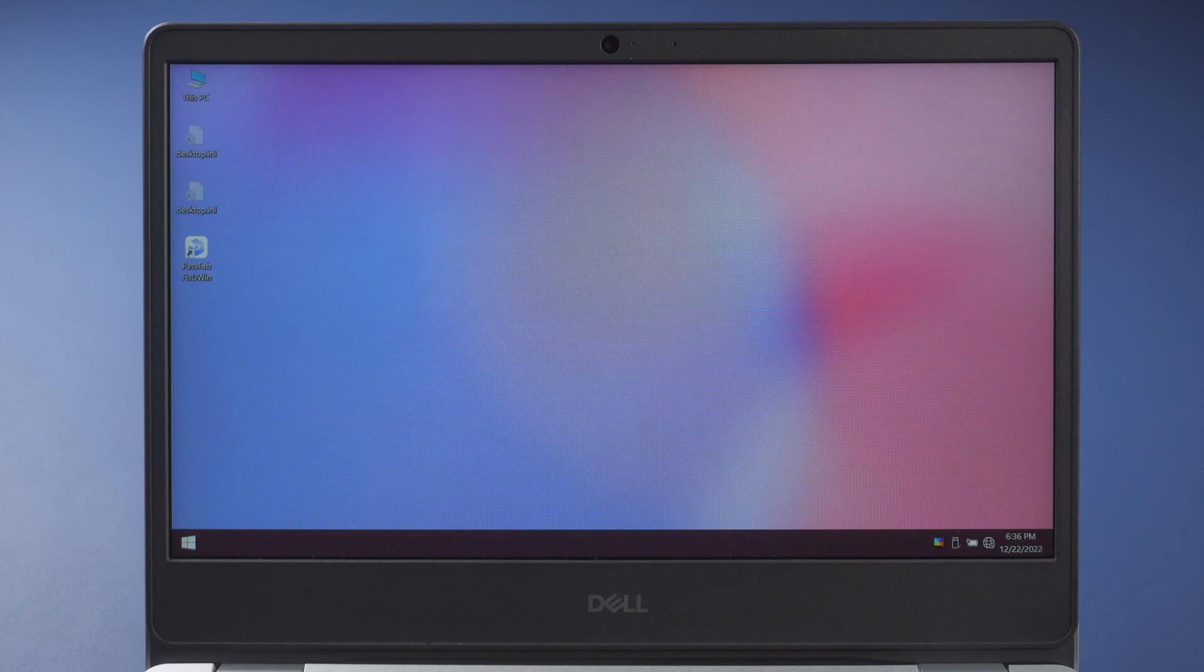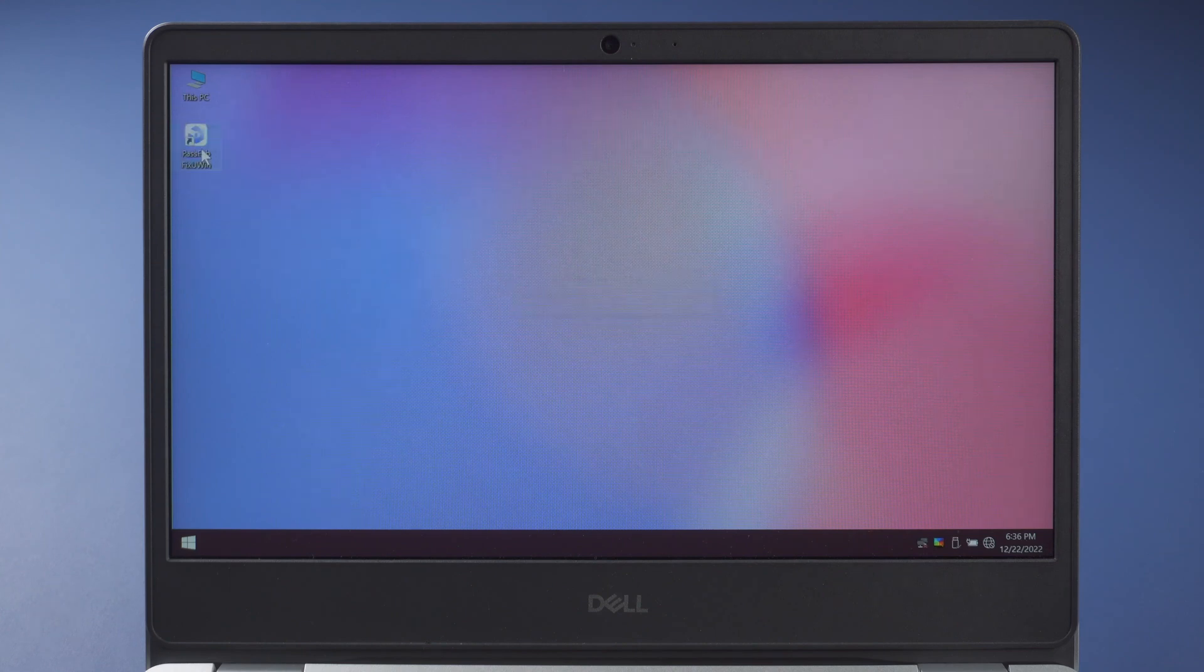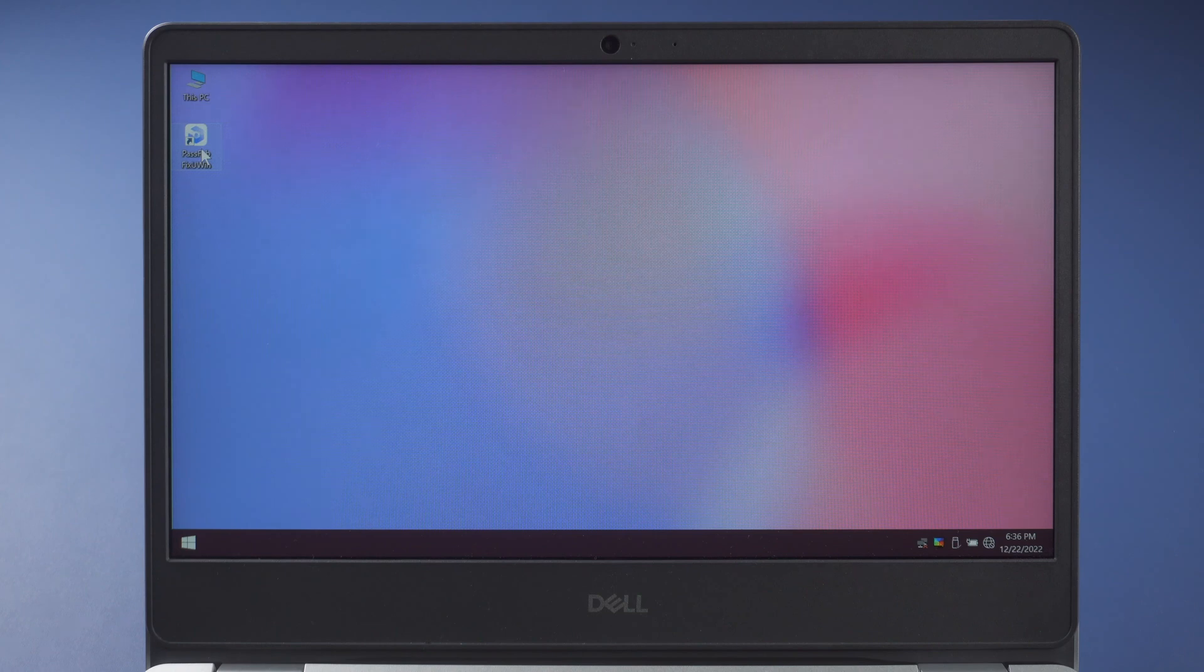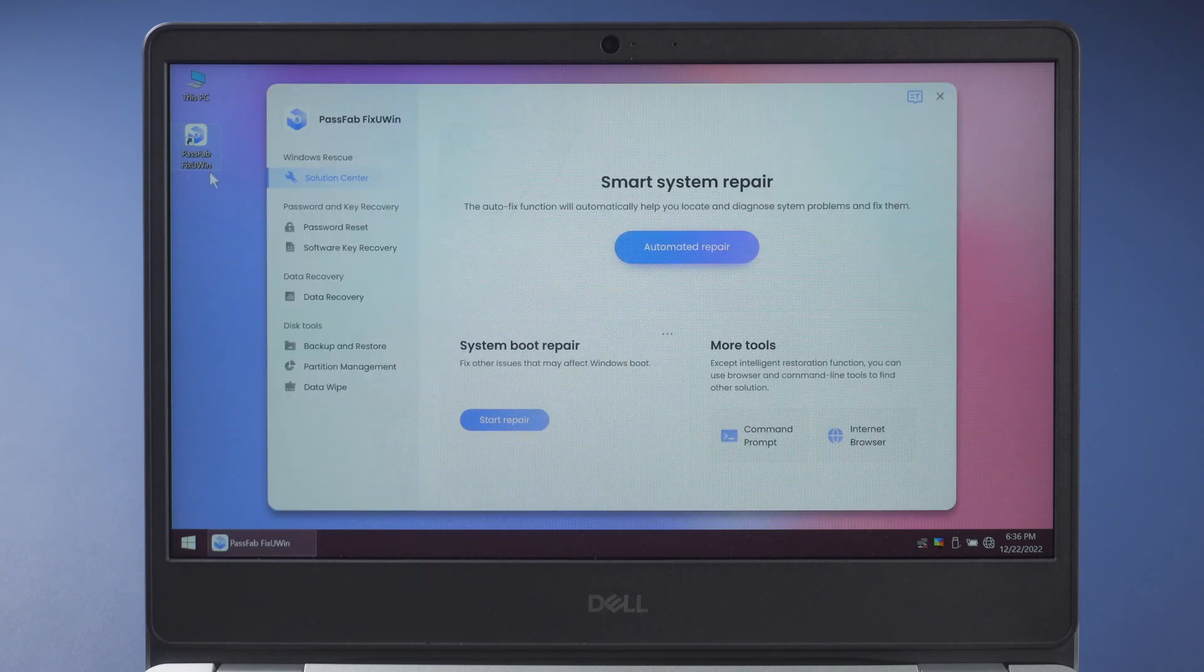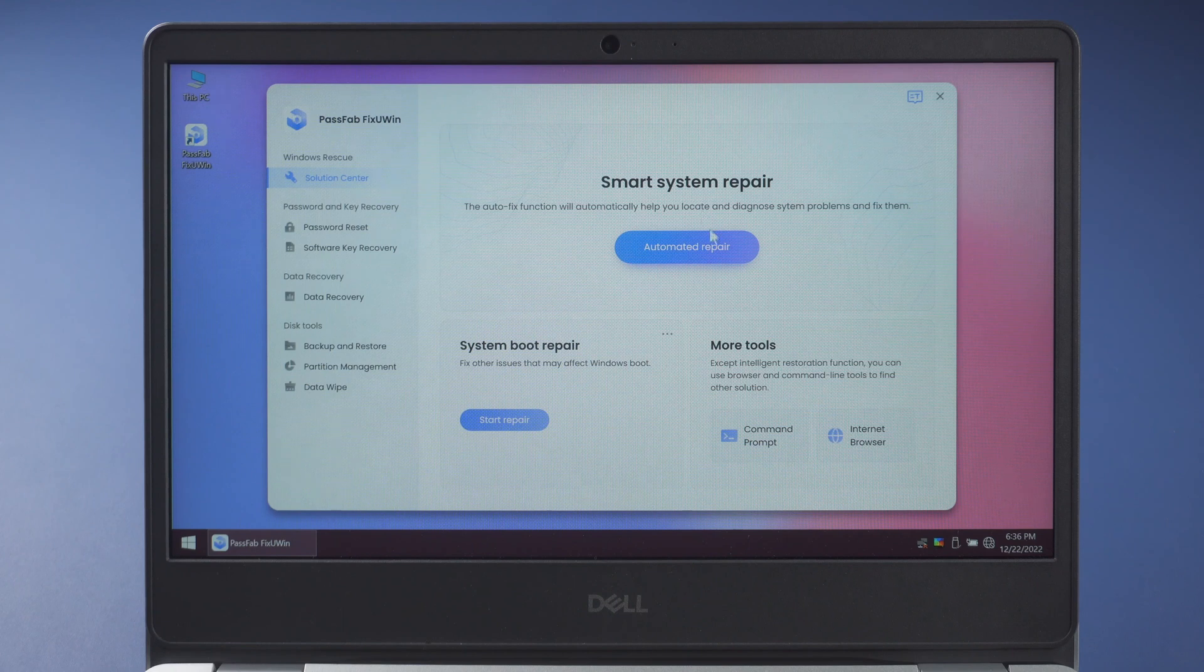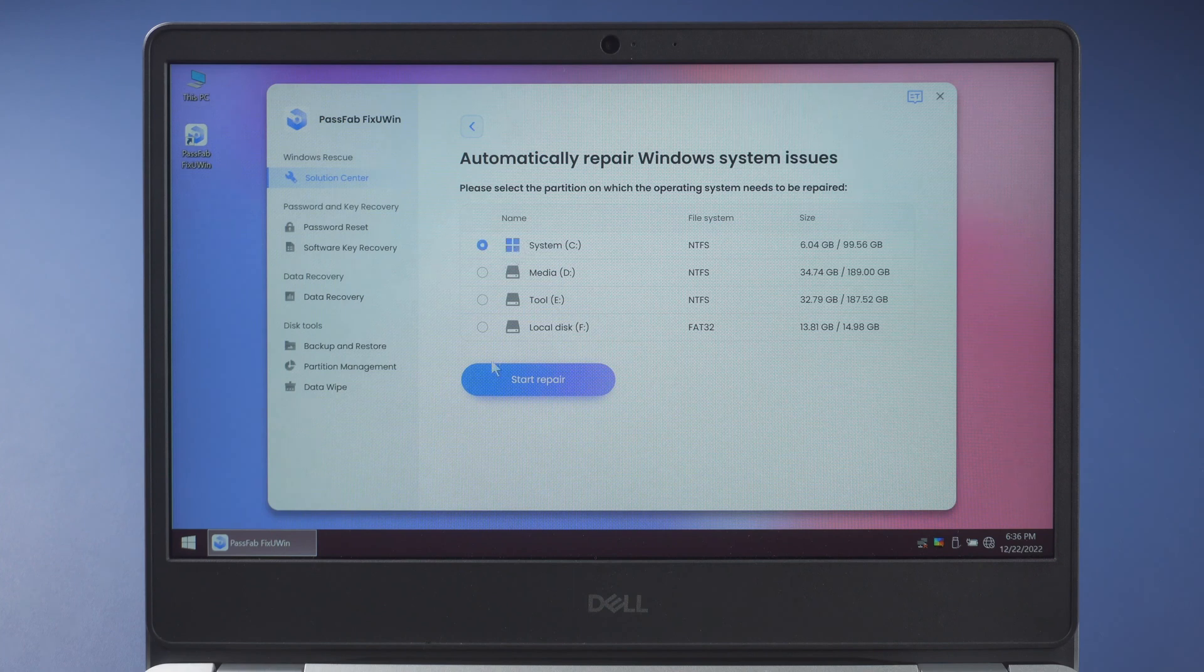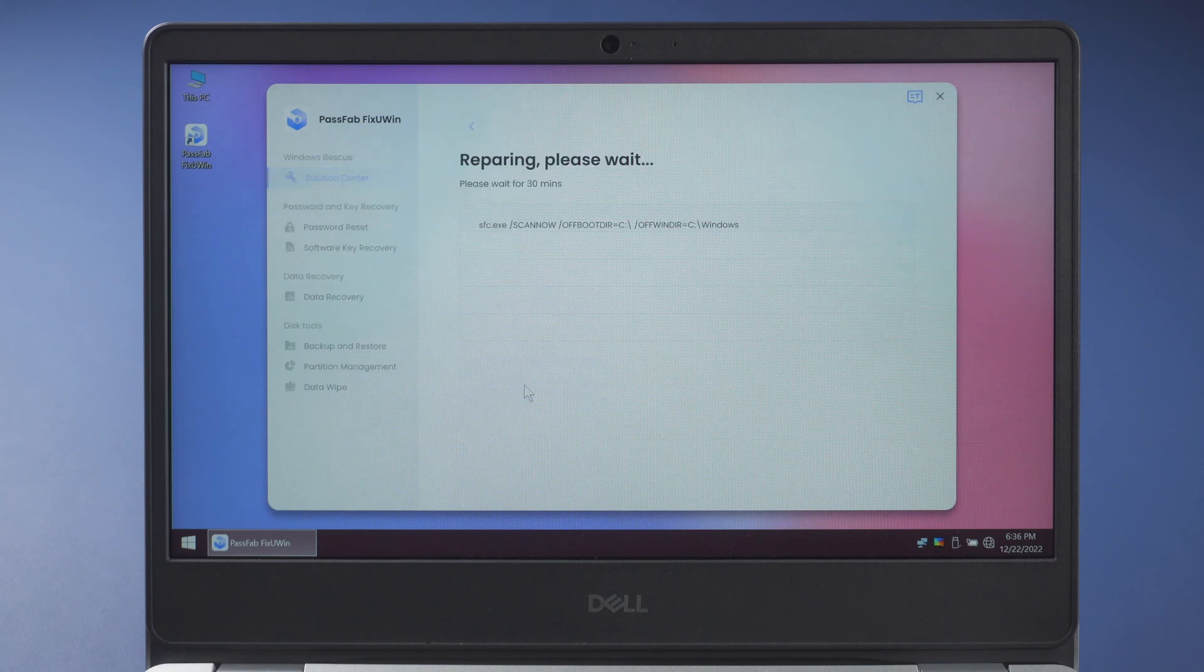You will see PassFab Fix You Win. Double-click it. In Smart System Repair, click Automated Repair. Select the disk where your system is installed. Click Start Repair.